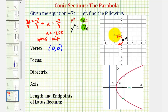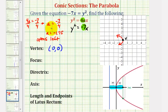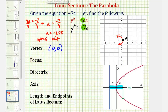Since we know the parabola opens left, the focus must be to the left of the vertex, and the directrix must be to the right. The distance from the vertex to the focus is equal to the absolute value of a, and the distance from the vertex to the directrix is also equal to the absolute value of a. Since a equals negative 7 fourths, the absolute value is positive 7 fourths, or 1.75. We can now find the coordinates of the focus and the equation of the directrix.